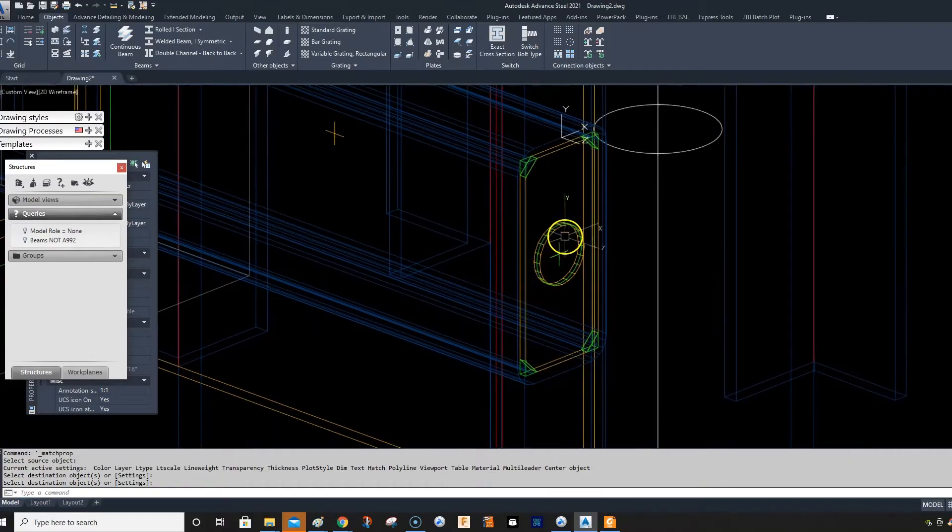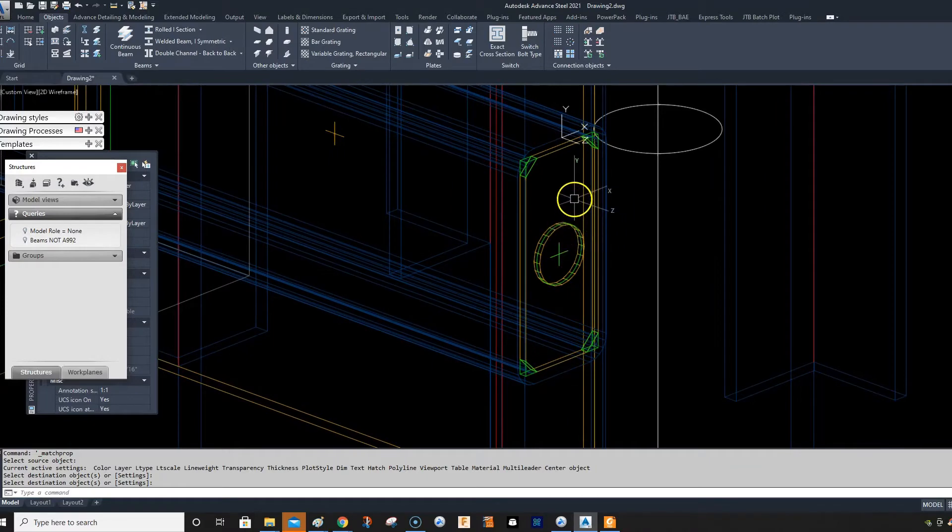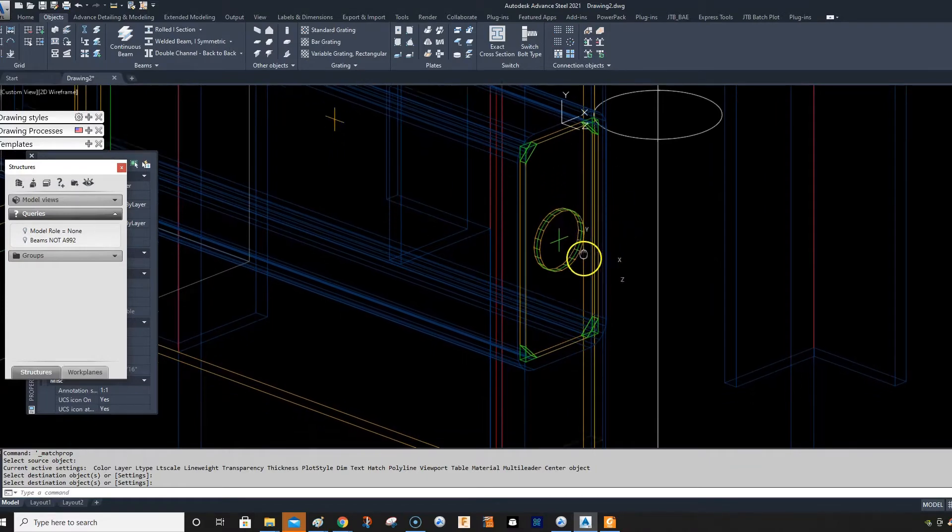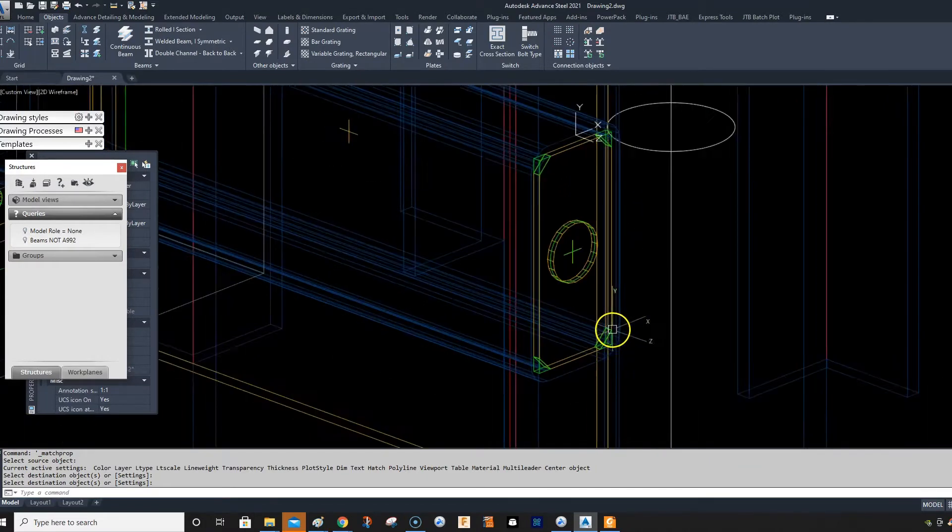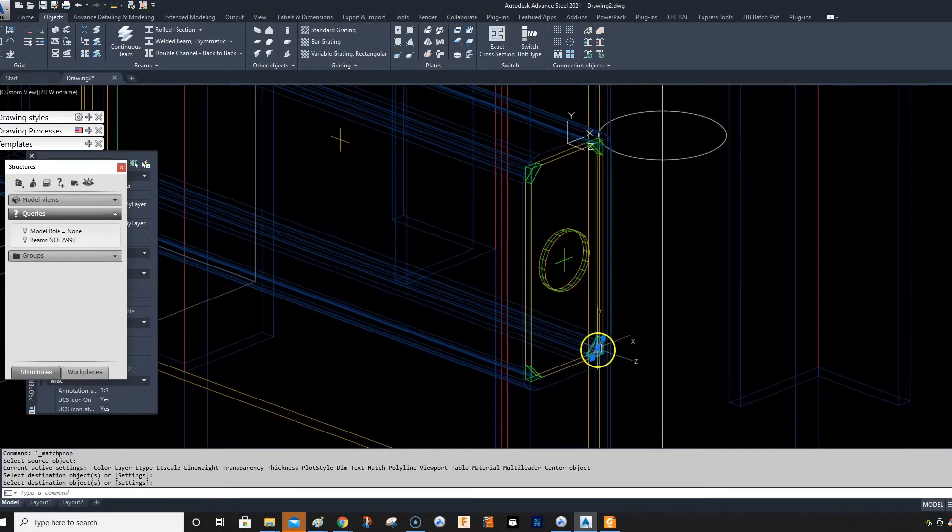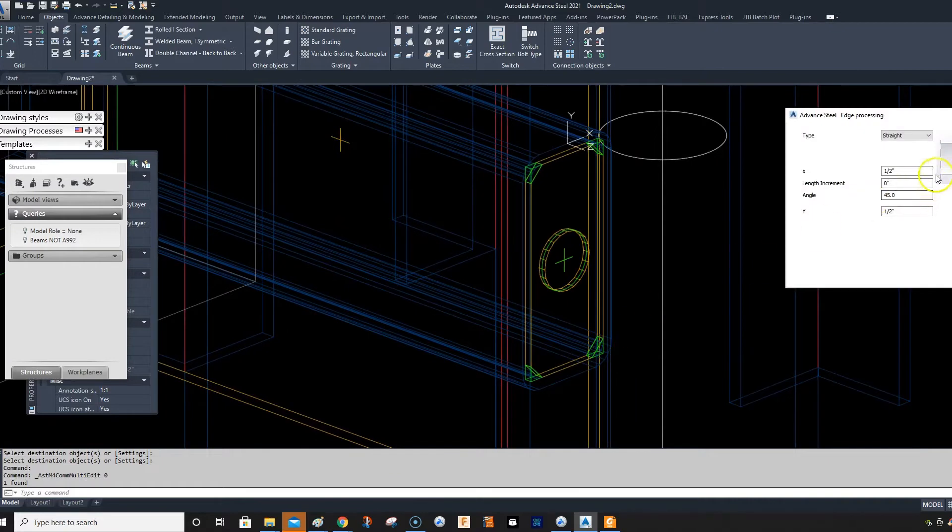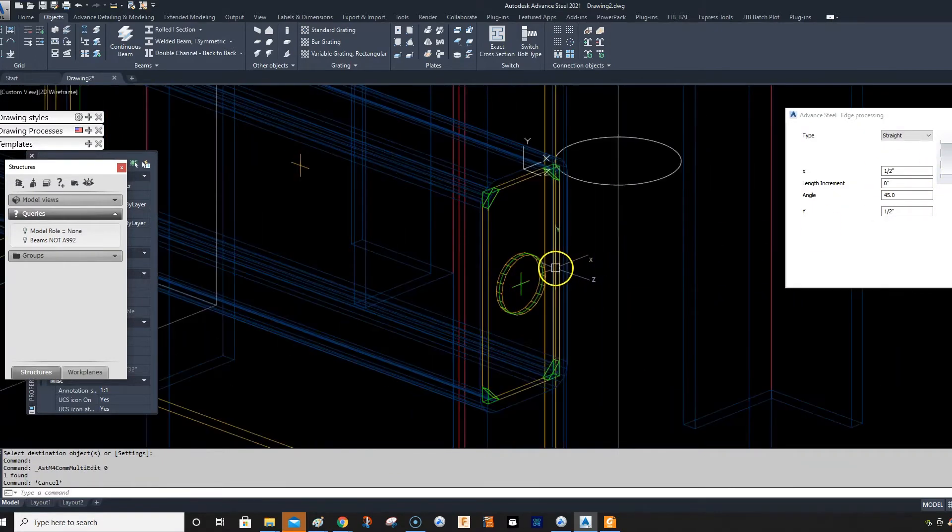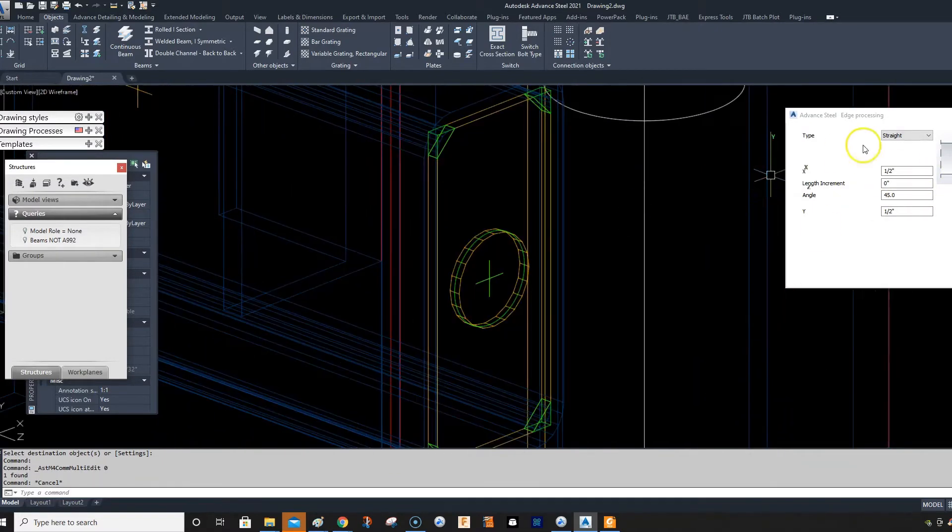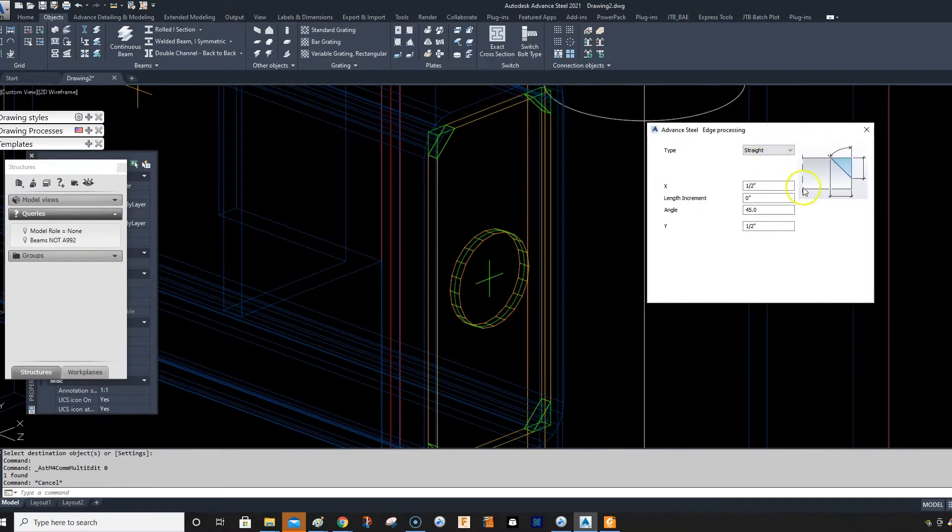Hi, so I'm going to cover edge features here. It's just a little tip. I've created these edge features here on this plate for this job I'm doing, and as you can see they're half inch by half inch.